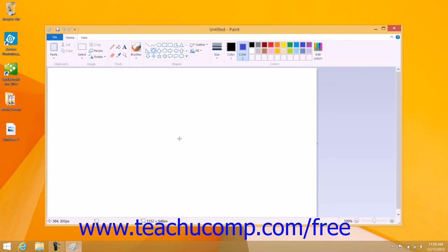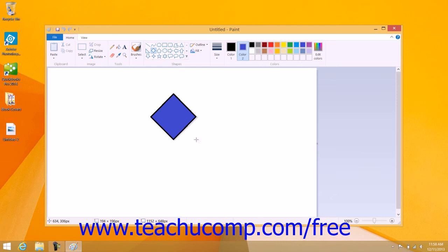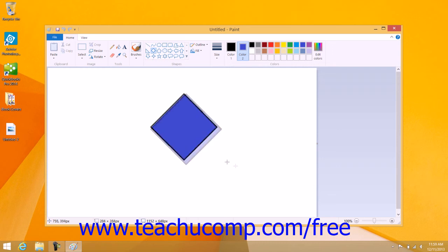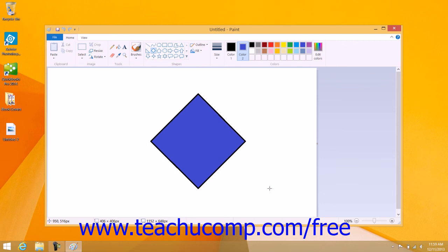Once you have selected the settings that you prefer, you then click and drag within the image file to draw a shape with the Fill, Line, and Color settings that you selected. Note that you can hold down the Shift key on your keyboard as you click and drag to draw a shape that maintains its proportions without warping the shape.